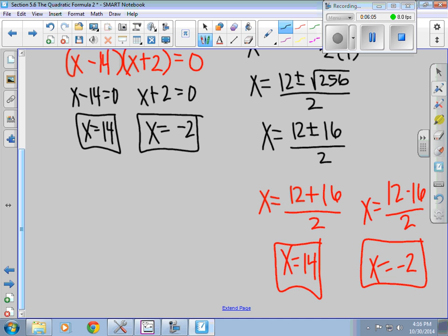It's always important to check — can I factor it first? Because factoring is much quicker than plugging into the quadratic formula. But if the directions say to use the quadratic formula, you have to use the quadratic formula. Let's go ahead and look at the next example.